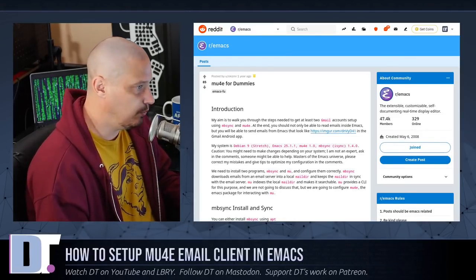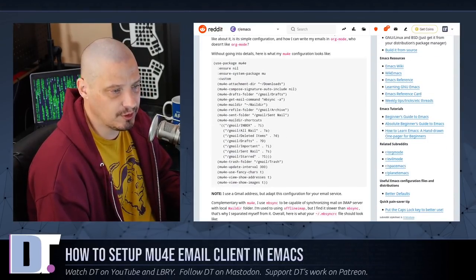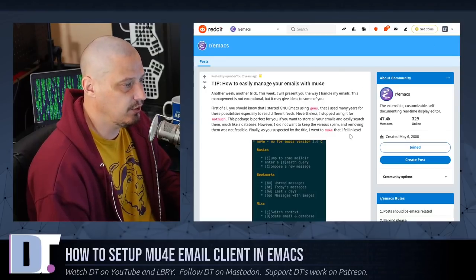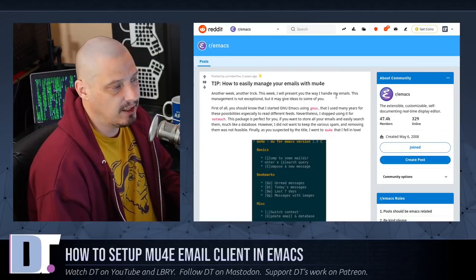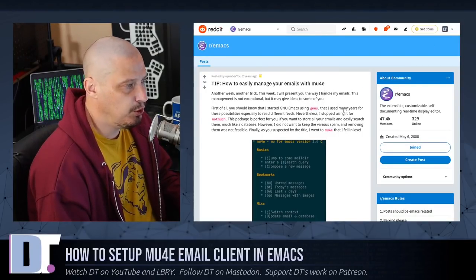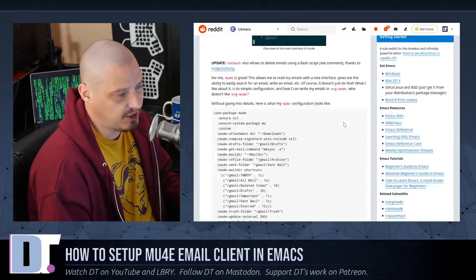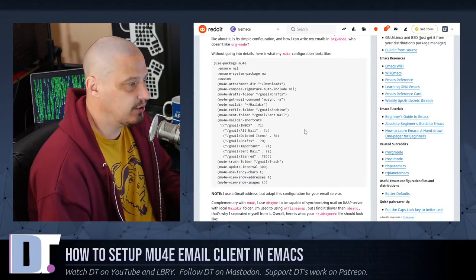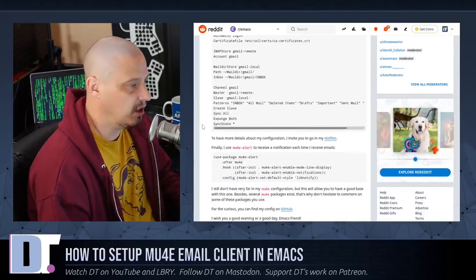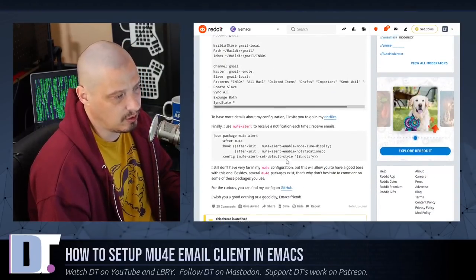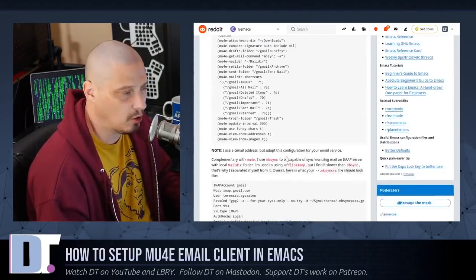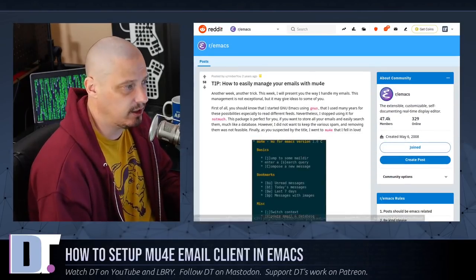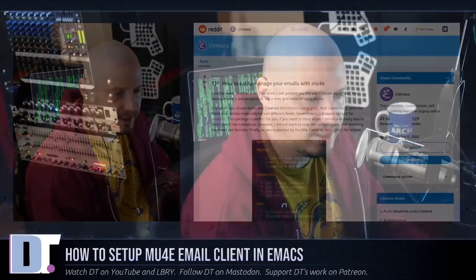Because I found a couple of really nice posts about setting up MU4E on r/emacs. As a matter of fact, this post here, MU4E for dummies, was posted over a year ago. I actually have this bookmarked ever since I first started using emacs. And most of what I did on camera today was commands directly from this Reddit post. Now, those of you that are using Gmail, I also found this Reddit post here. How to easily manage your emails with MU4E.